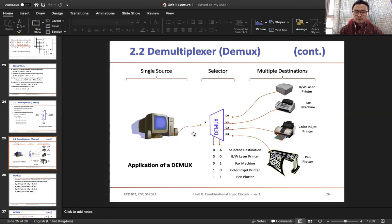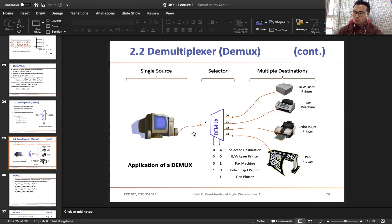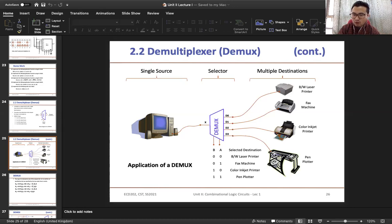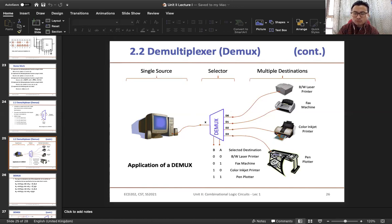Now let's see one example of demultiplexer. As we know it will act as a digital switch. You will study how demultiplexer or multiplexer are used when we construct analog-to-digital converters or digital-to-analog converters. Now if you look at this example, you have a 1-to-4 demultiplexer where you have a single input and 4 outputs.